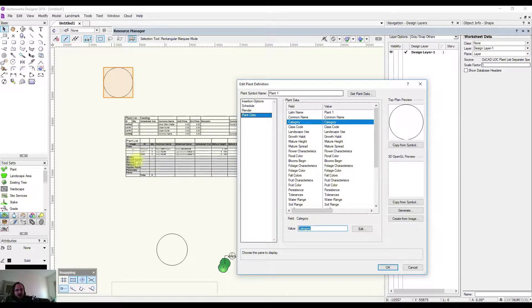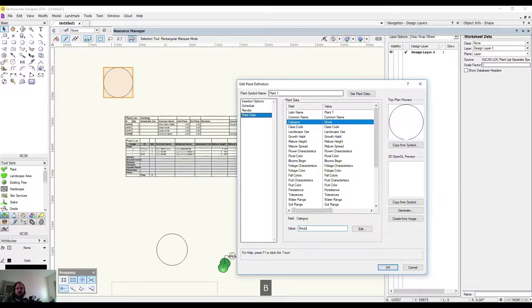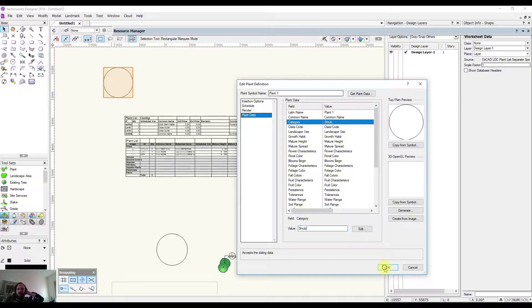Trees, Shrubs, Ground Covers, Grasses, Climbers, etc. So I'm going to call it a Shrub and I'm going to go Okay.